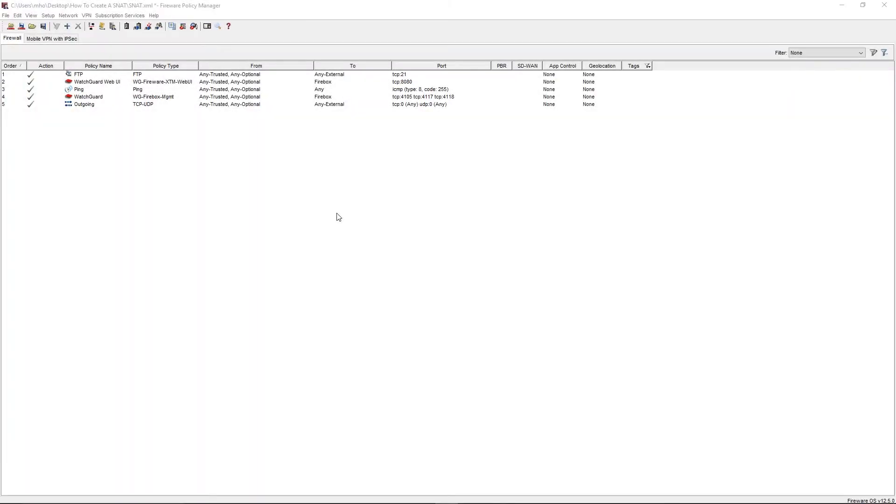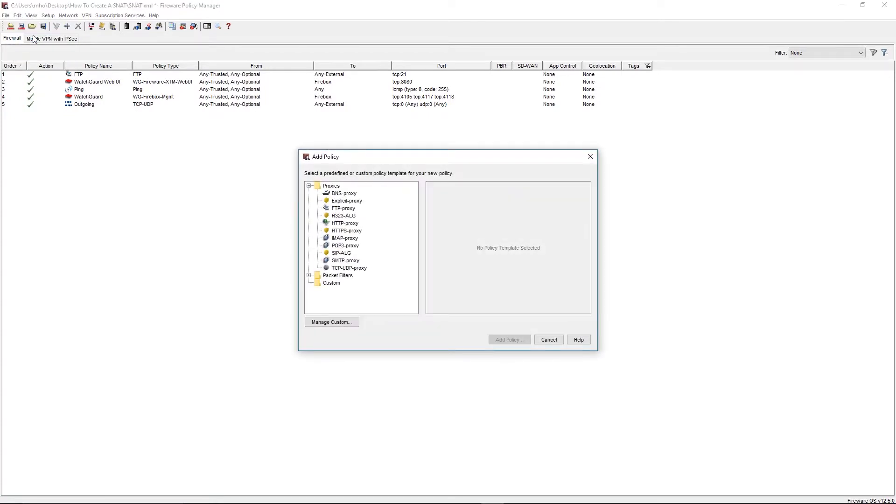First, we'll need to create a policy that the static NAT will be applied to. Within Policy Manager, select Edit, and then Add Policy, and either select a pre-existing policy, or in this case, click the Manage Custom button.